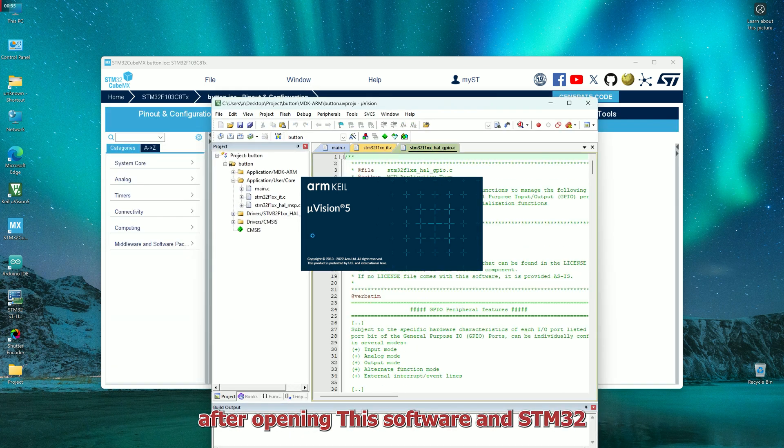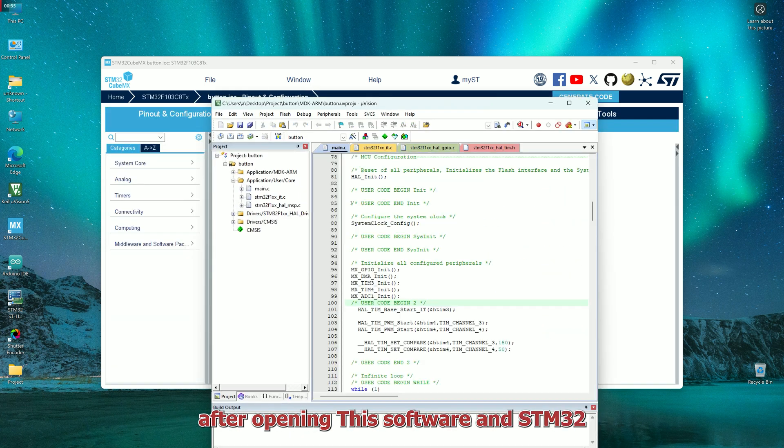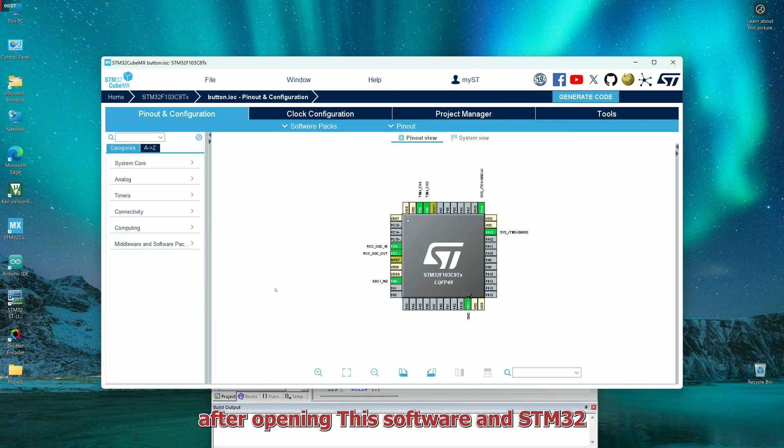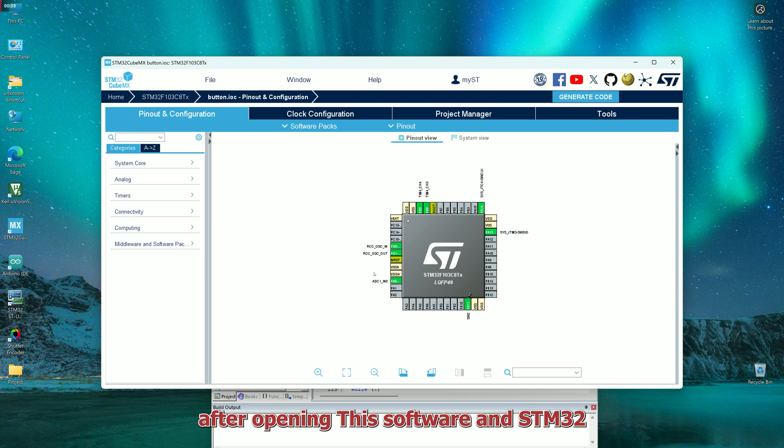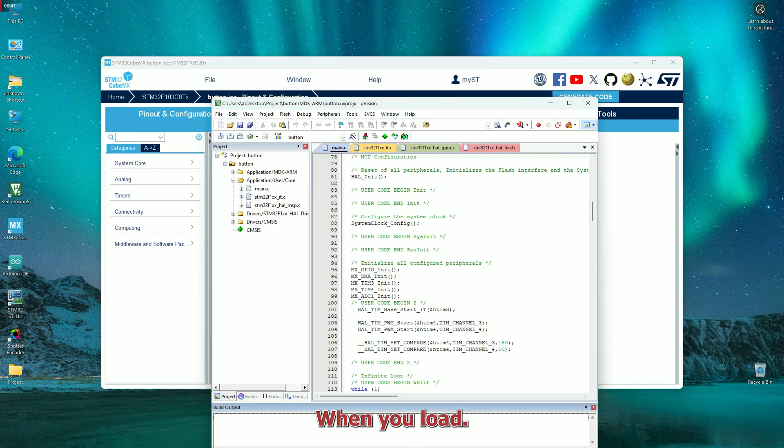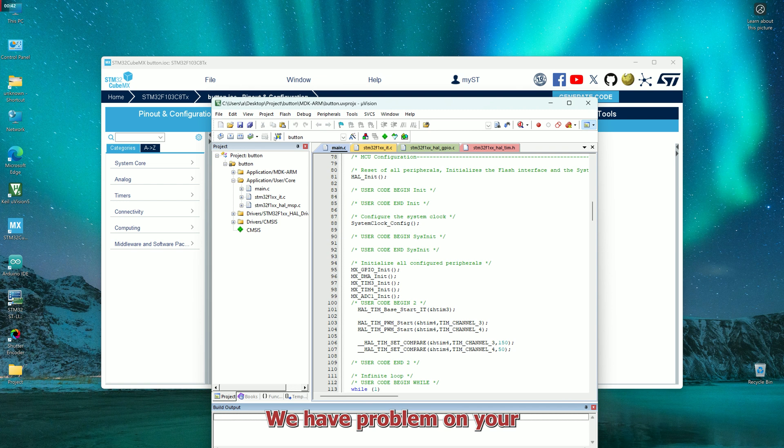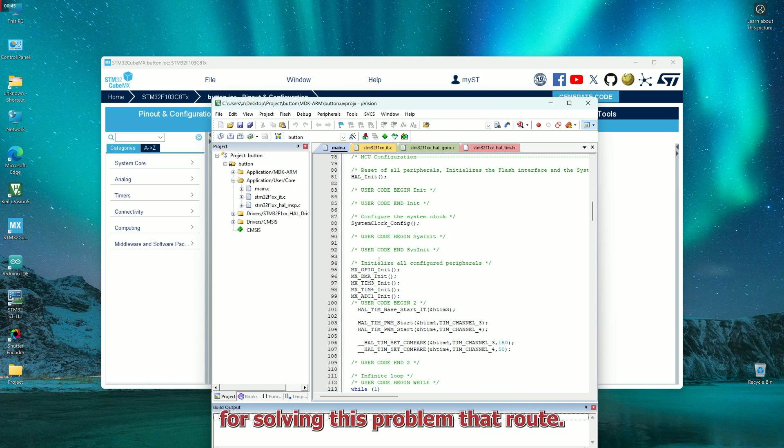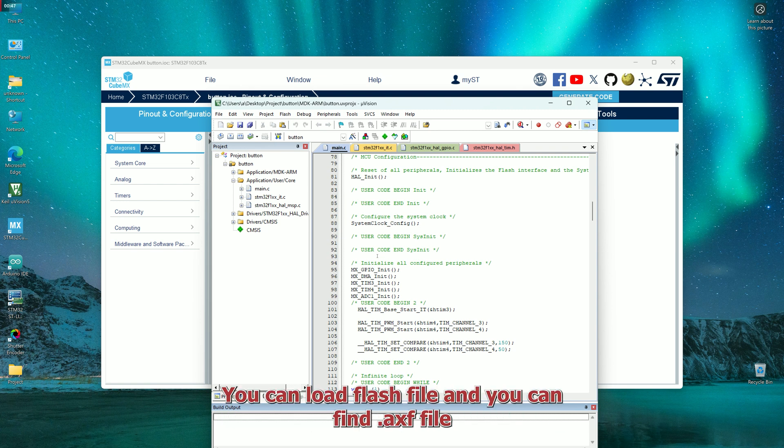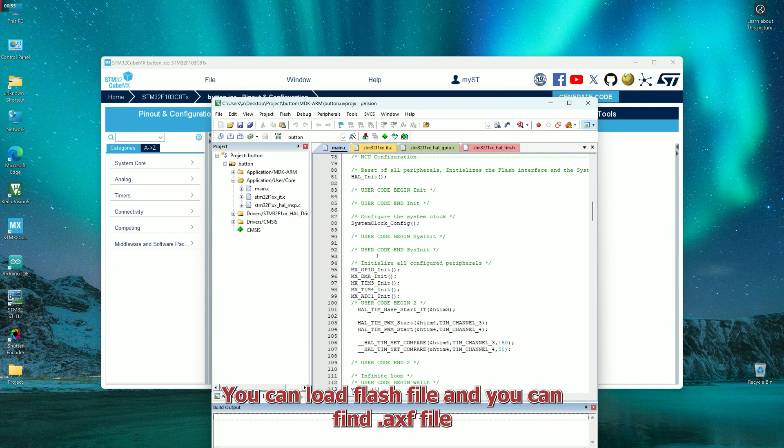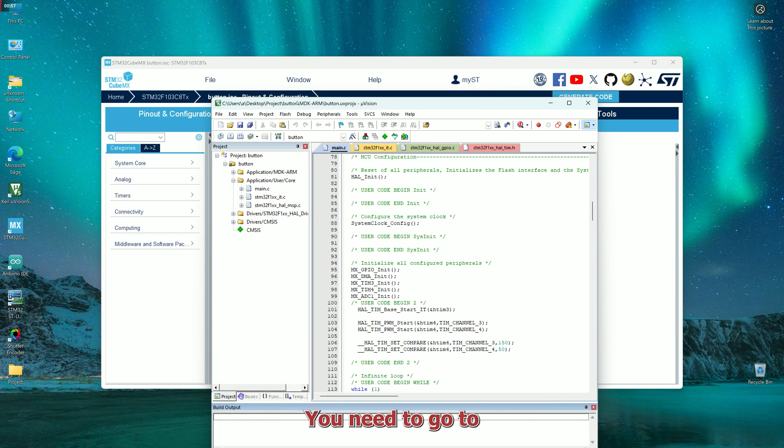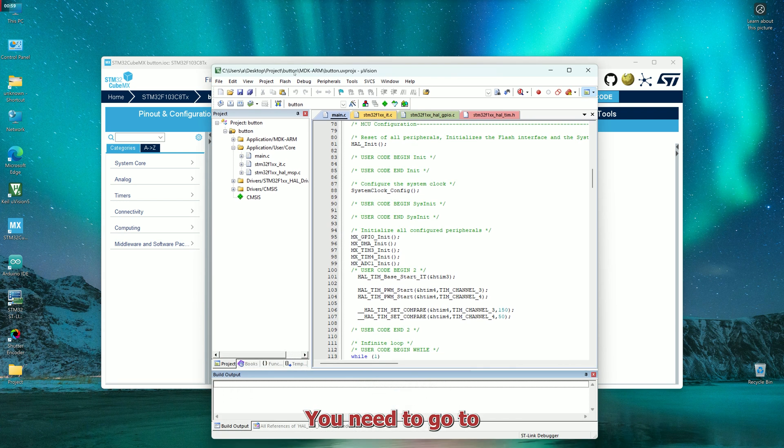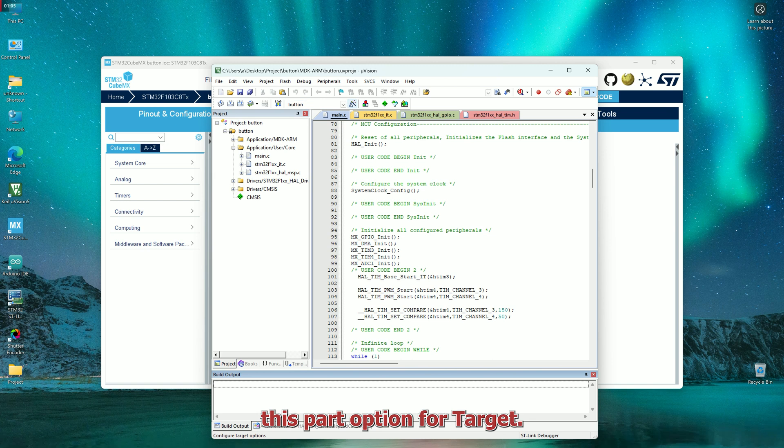After opening this software and STM32, when you load we have problem in Keil. For solving this problem, you can load flash file and you can find .axf file. For solving this problem, you need to go to this part: option for target.